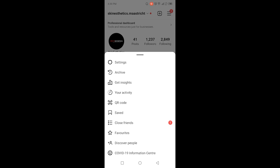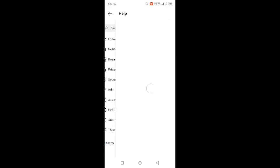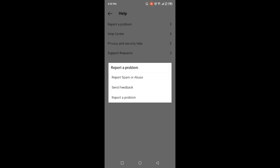But as you can see, if that option is not showing, then you need to click on Settings and then you need to click on Help. And here you need to click on Report a Problem.